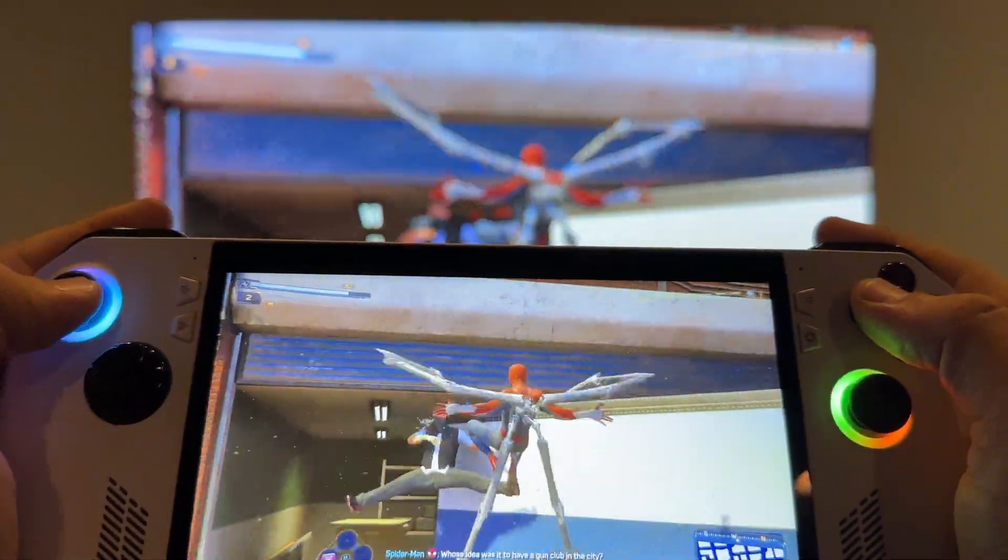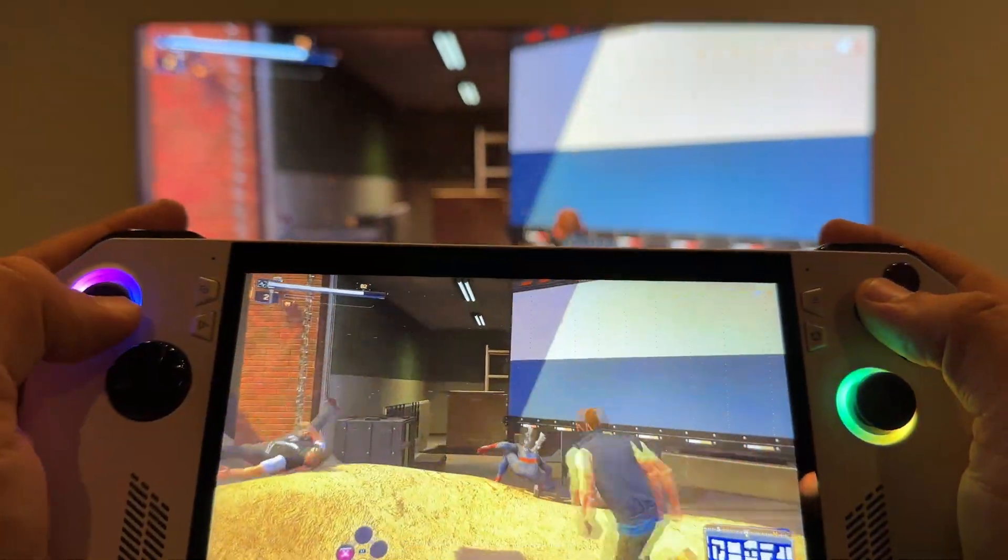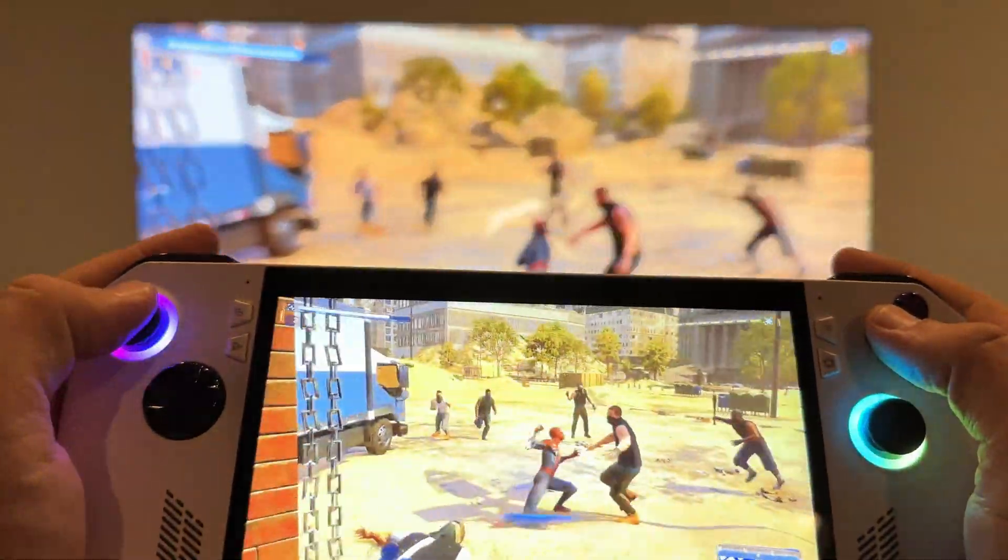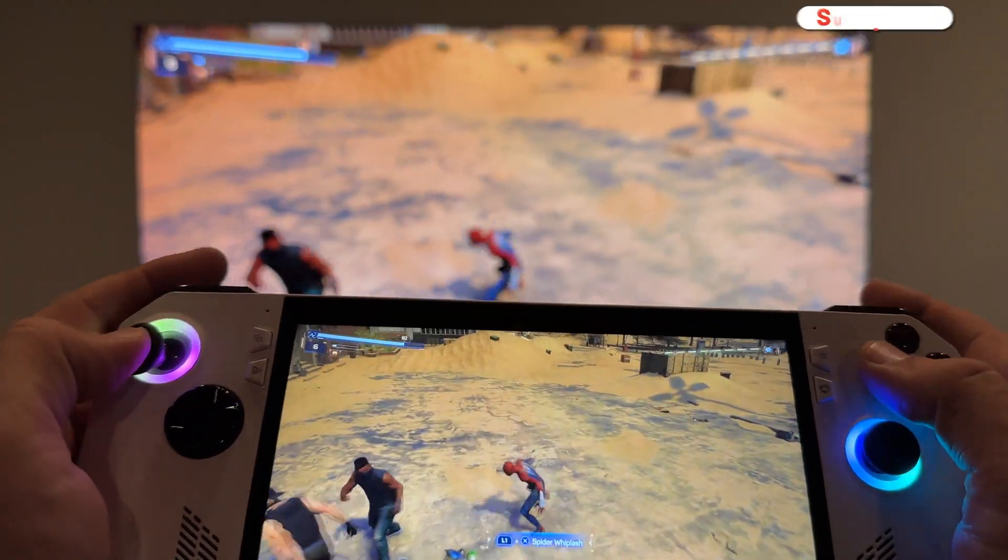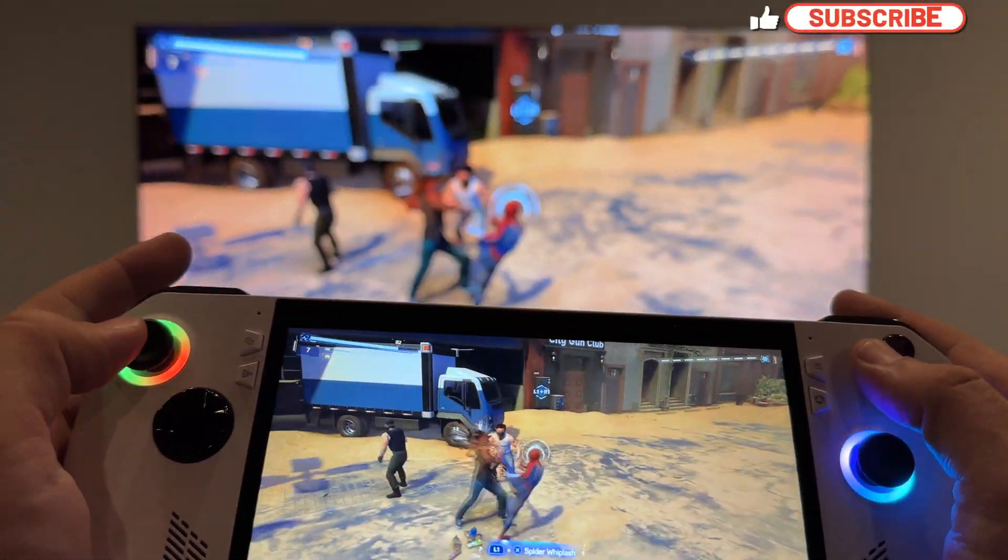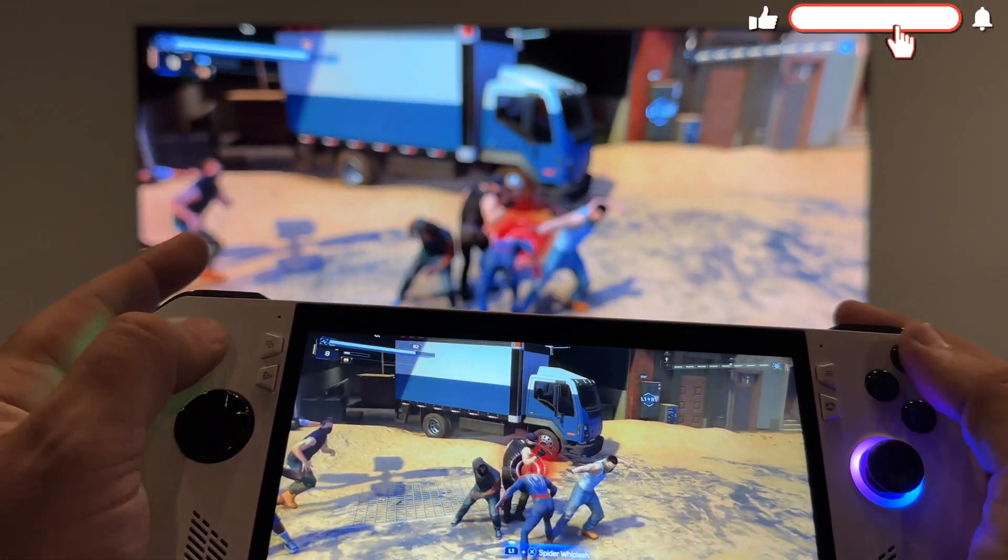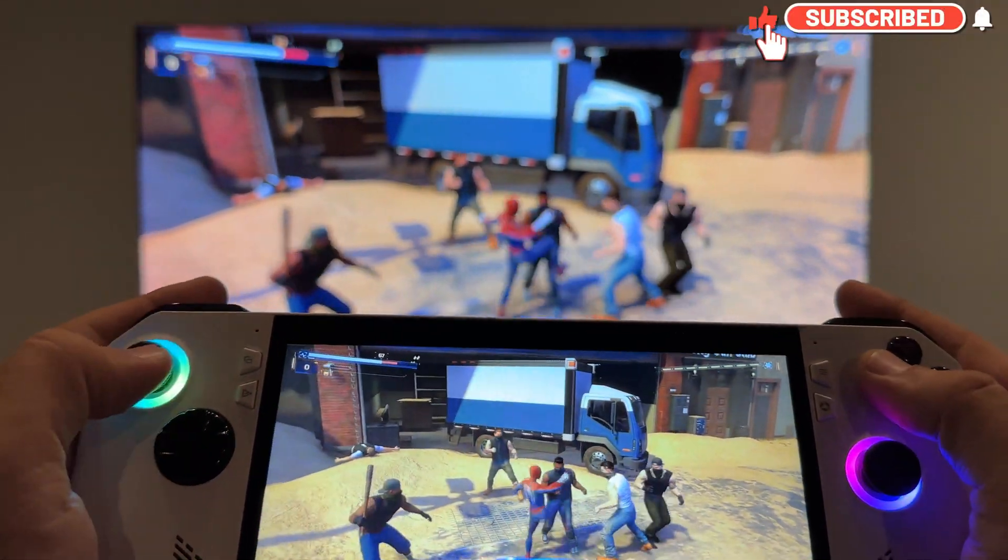What's up guys, welcome back to the channel. We're going to take a look at setting up PS5 remote play on the ROG Ally, which is pretty much setting it up on any Windows handheld or PC, really.